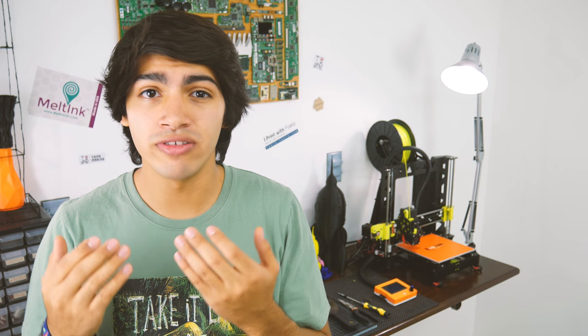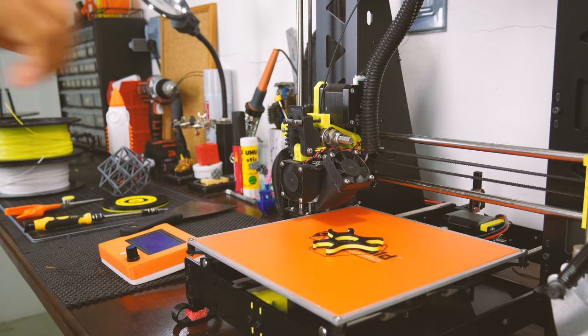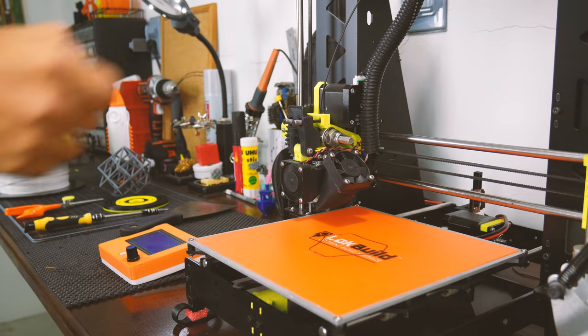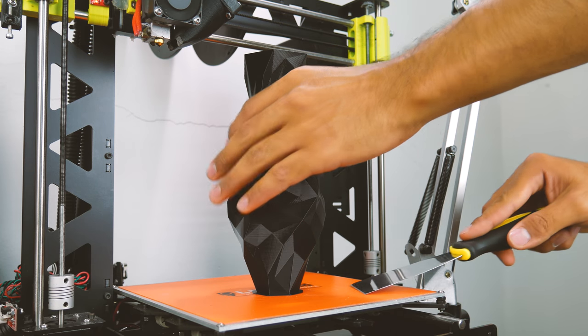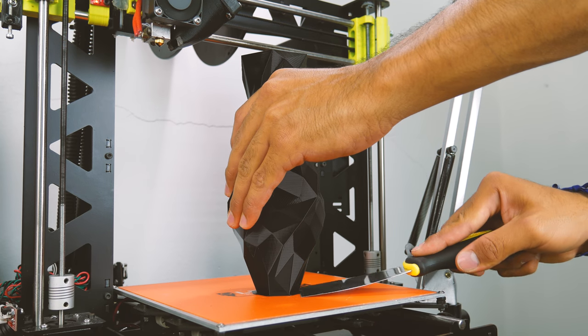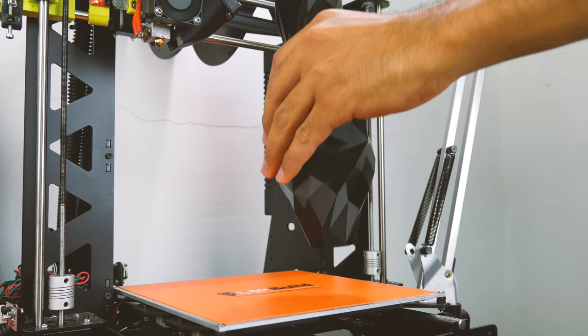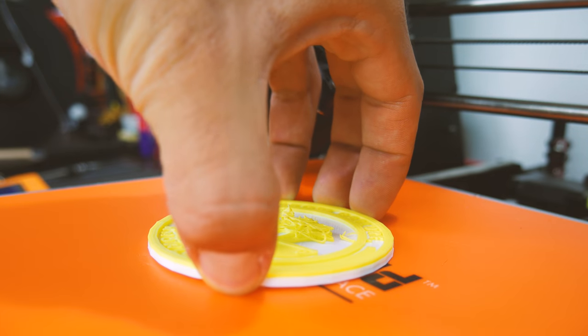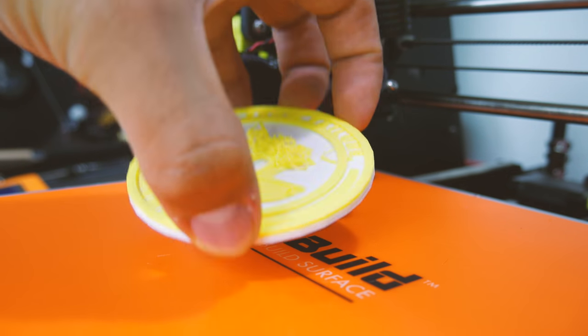If you want to print something like nylon, which warps like crazy, you might need the help of some glue stick. Also, when it's time to remove the prints, just wait for the build plate to cool down, and the print will easily come off. This was the same for many filaments.